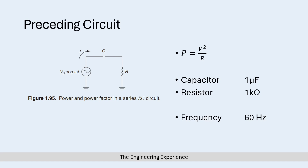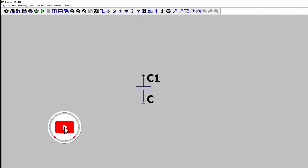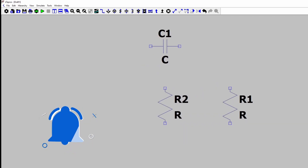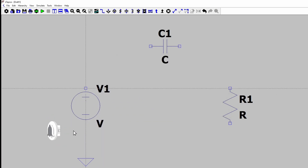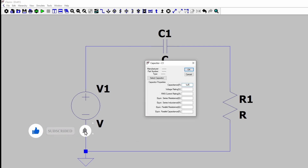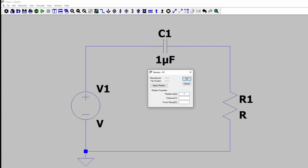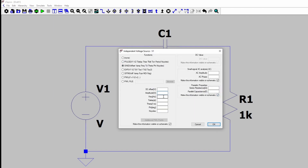There are two ways of answering this question. For the first method I'm going to replicate the circuit on LTSpice. For this circuit we have a capacitor of 1 microfarad and a resistor of 1 kilo ohm. The frequency of the input is 60 hertz and the amplitude is not too important, but I'm going to set it as 150 peak.